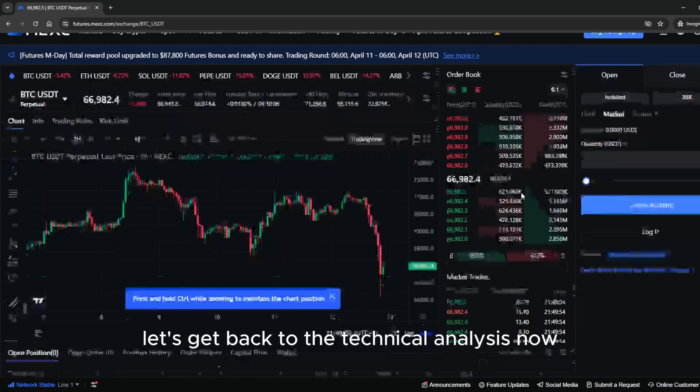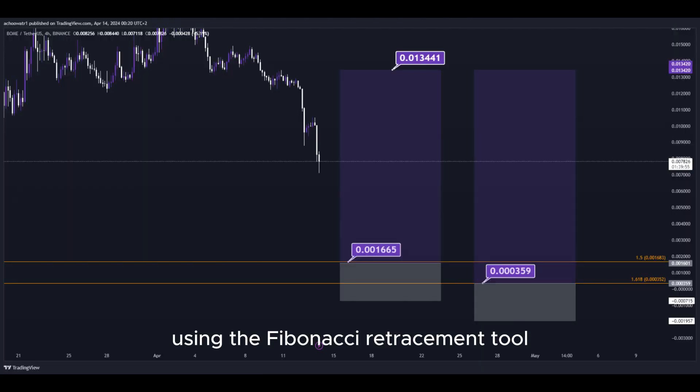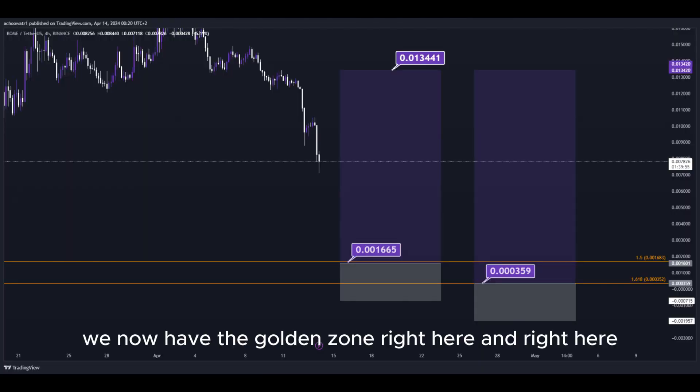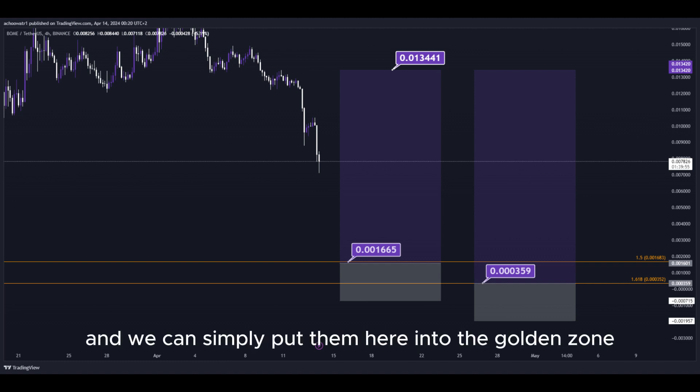Let's get back to the technical analysis now. Using the Fibonacci retracement tool, we now have the golden zone right here and right here. So basically, we have two different DCA limit buy order entry points, and we can simply put them here into the golden zone.